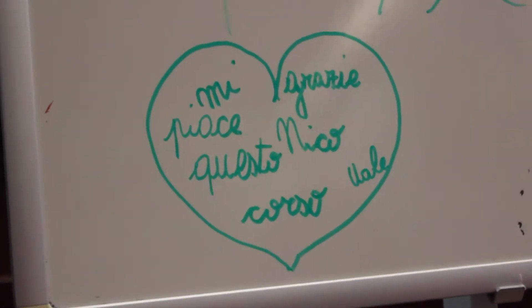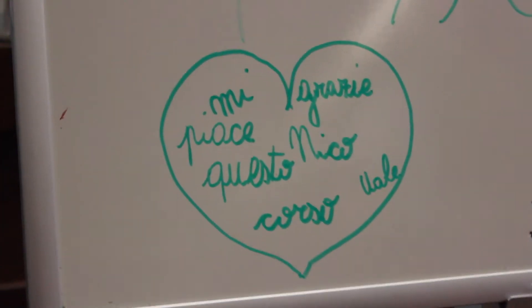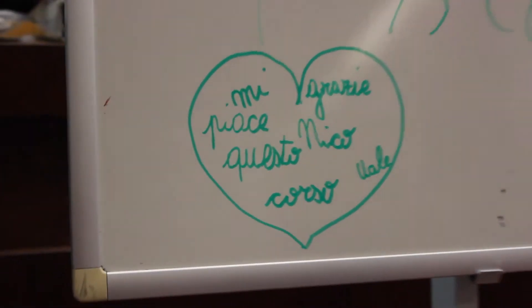Party rock is in the house tonight. Everybody just have a full time and we gon' make you lose your mind.